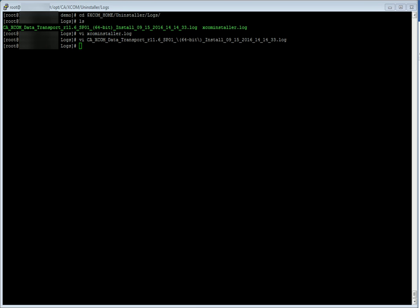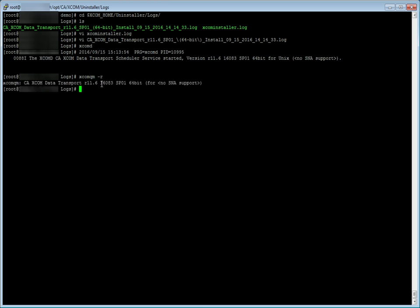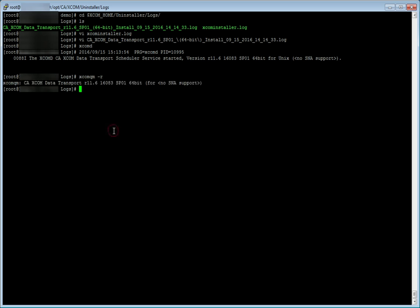As the upgrade has completed successfully, let us start the xcomd linux demon. Let us issue the command xcomqm-r to check the version of xcom. xcom has upgraded successfully to release 11.6 Service Pack 1.